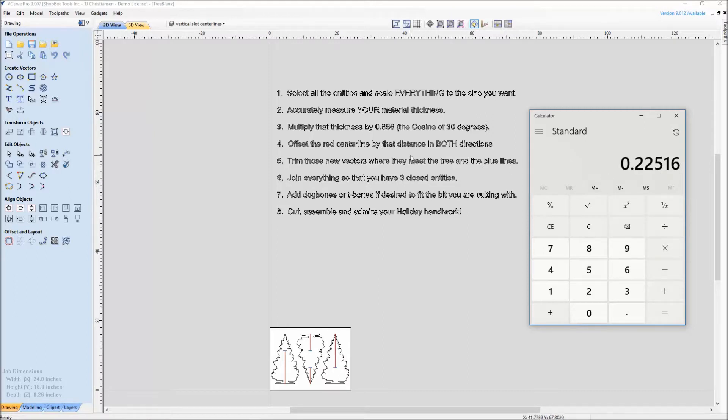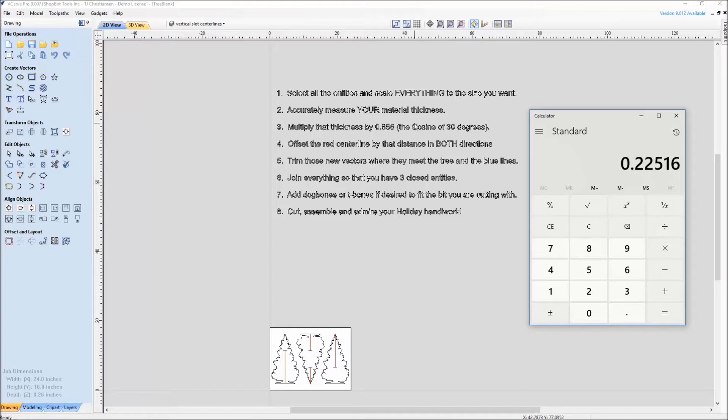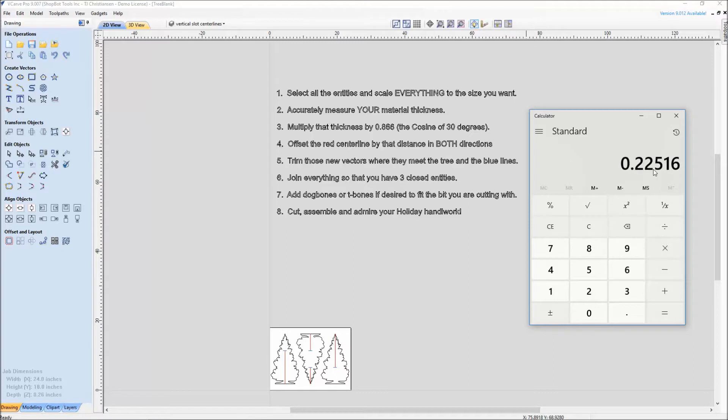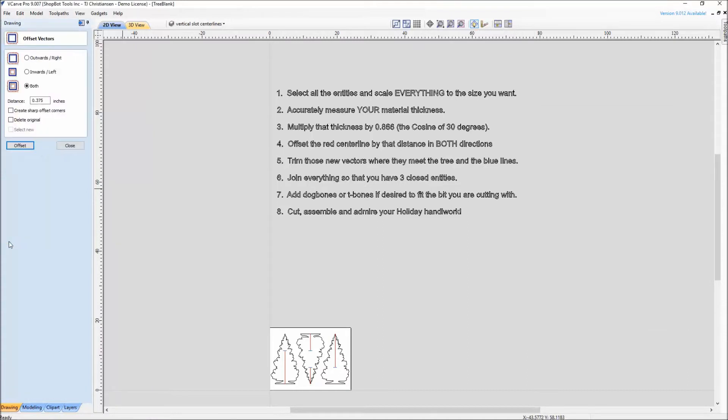I need to bring up the calculator for this next step. Multiply the thickness by the 0.866, so that stays consistent. The cosine of 30 degrees doesn't change. Our material thickness times 0.866 gives you our 0.225, which is the distance that we offset in both directions. So 0.866 is always going to be what you multiply your material thickness by. 0.225 is where we need to go and offset our vectors.